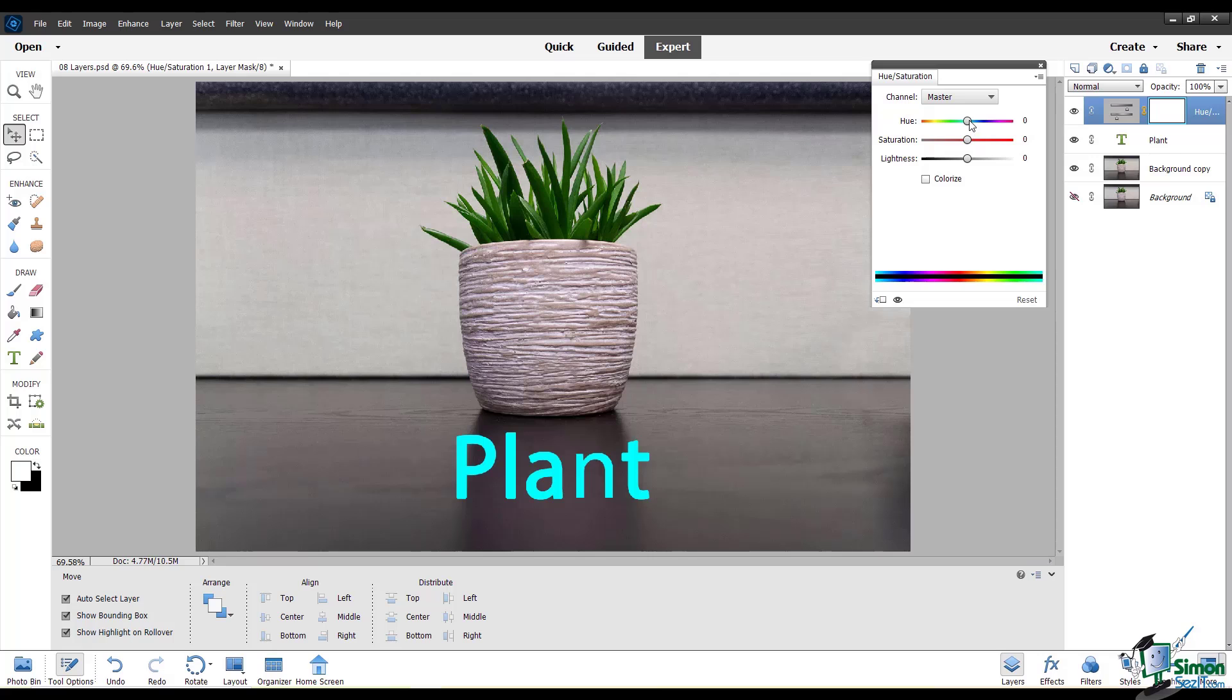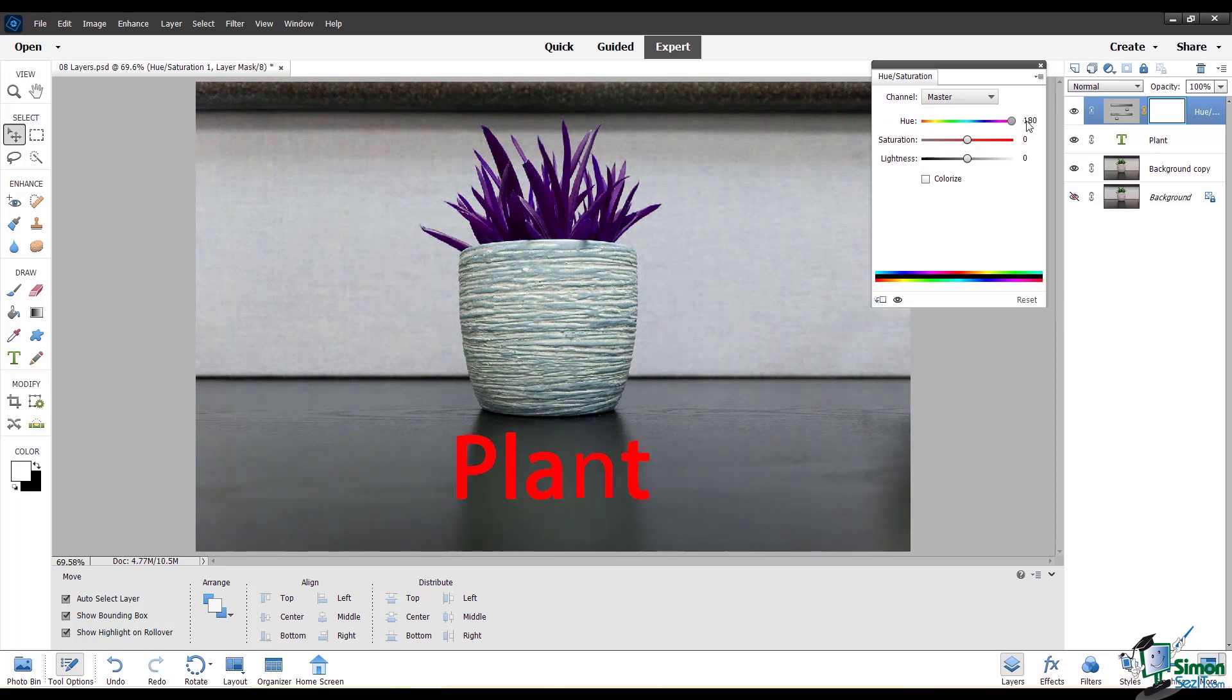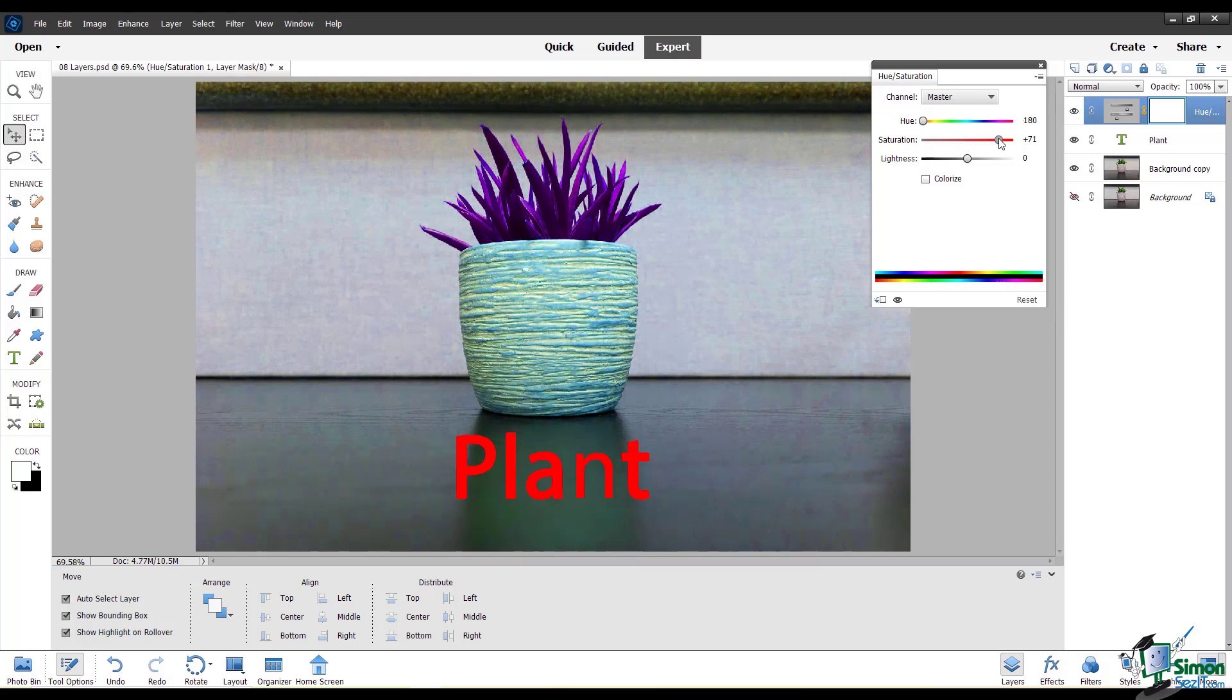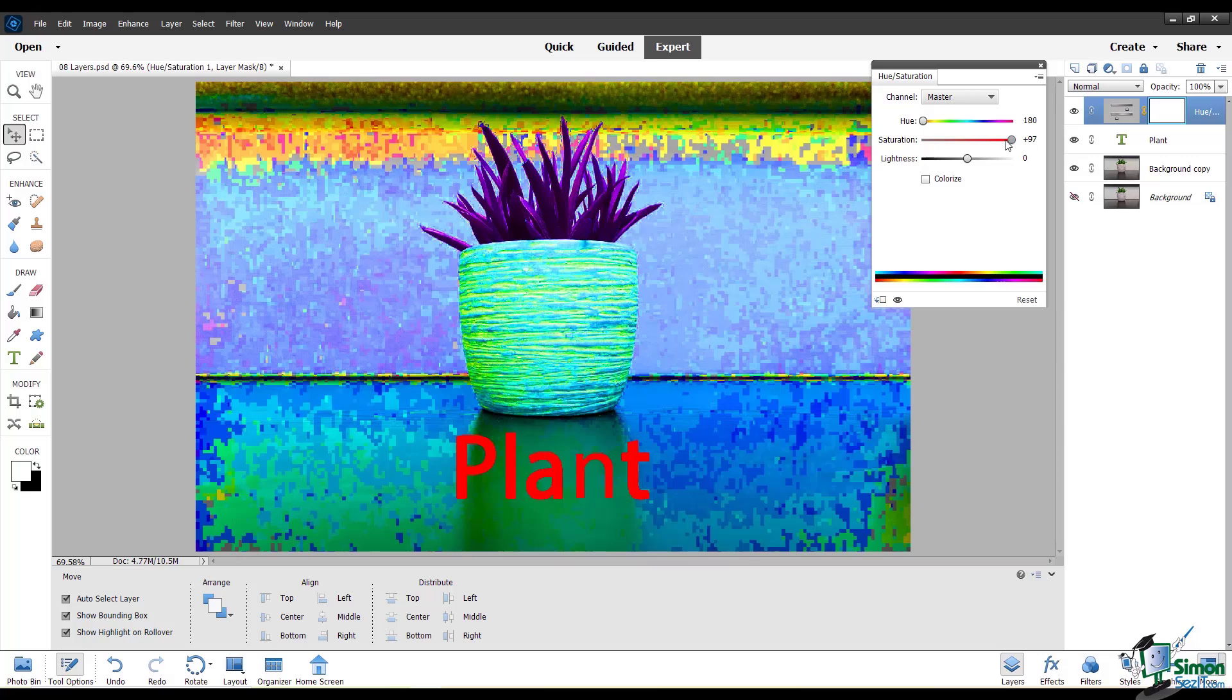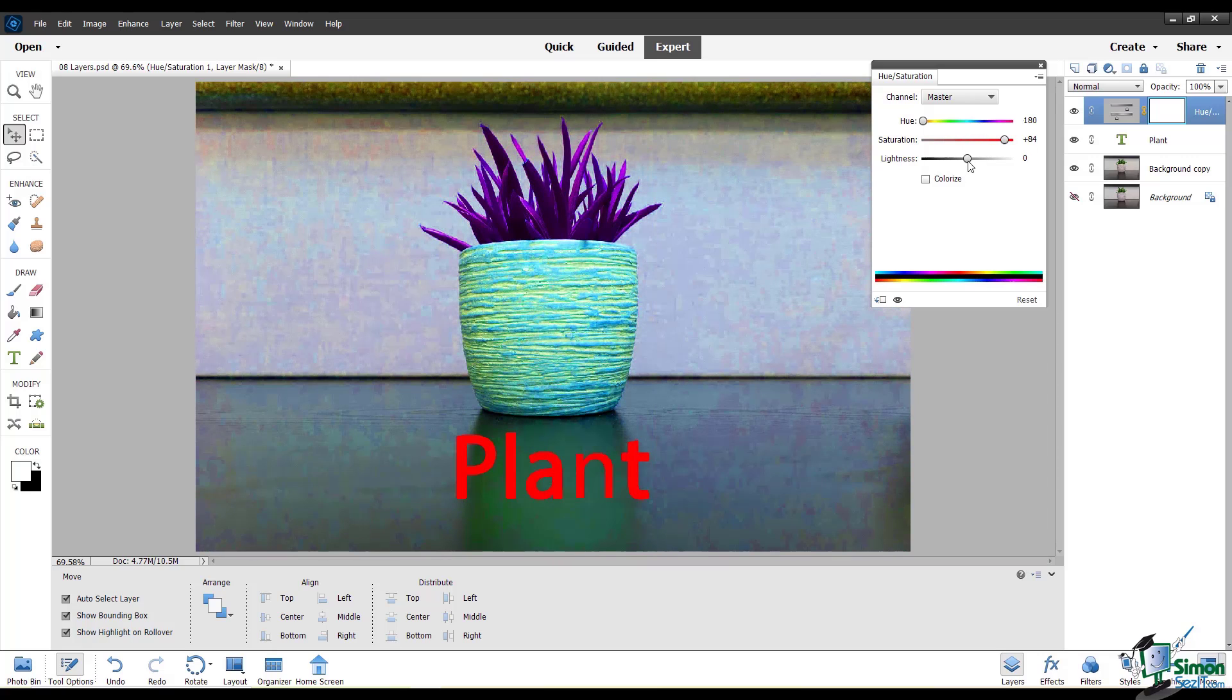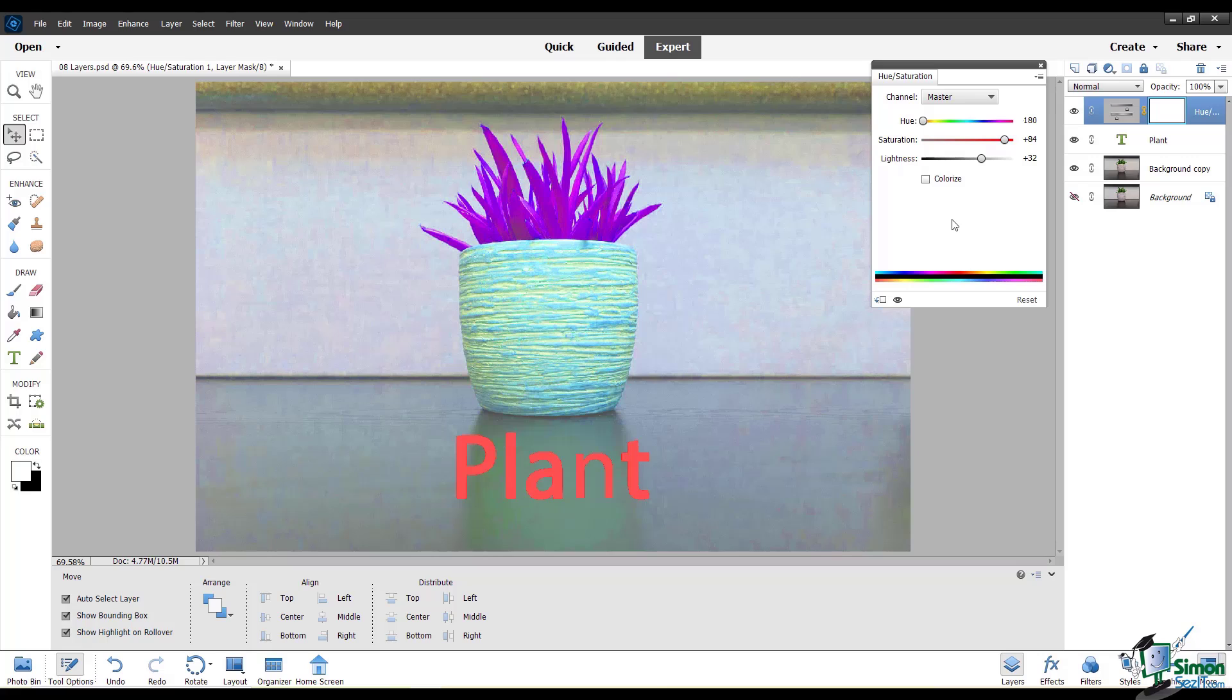You can change the hue by moving these sliders. You can turn the saturation up or down. I'm going to make a drastic change here so that you can clearly see how the layers are affected. Now that I've done this, I can see that every layer underneath this adjustment layer is being affected by the adjustment.